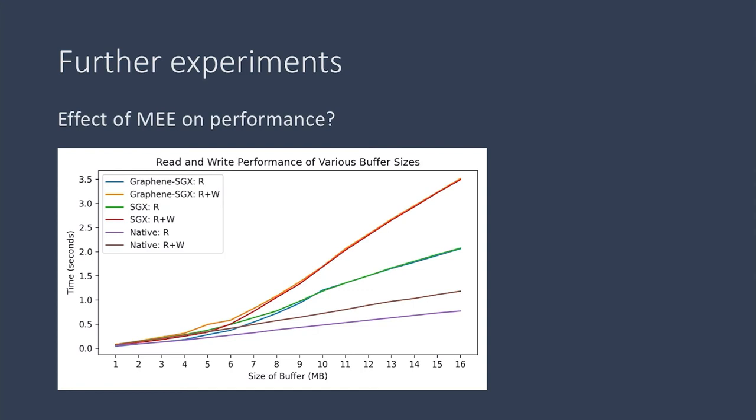We also had a version that performs both writes and reads. And from our observations, we can see that Graphene and SGX run very close together. The lines are almost on top of each other. So that's the red and green lines.